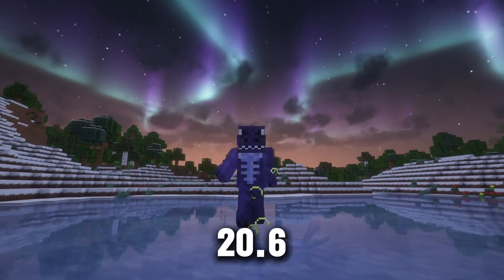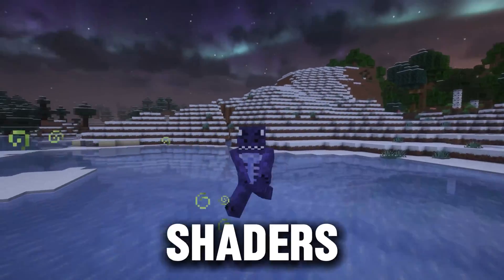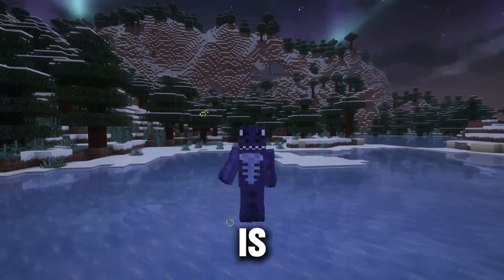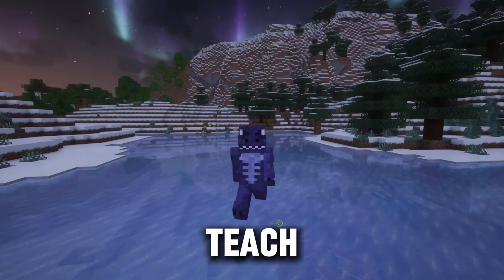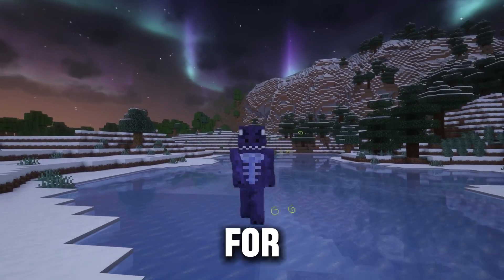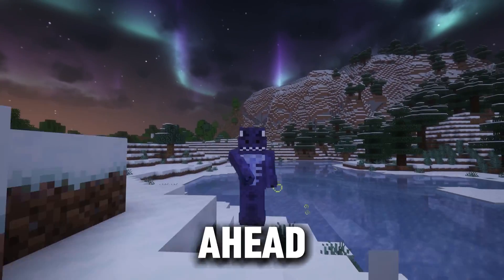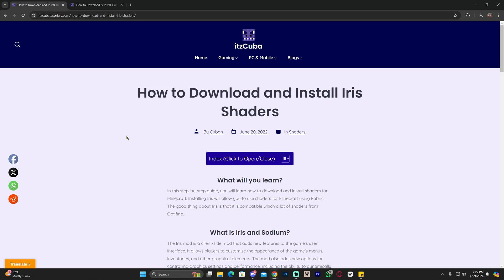Minecraft 1.20.6 just came out and of course there's ways of adding shaders already. That is exactly what I'm going to teach you in this video - how to download and install shaders for Minecraft 1.20.6. Let's go ahead and get started.